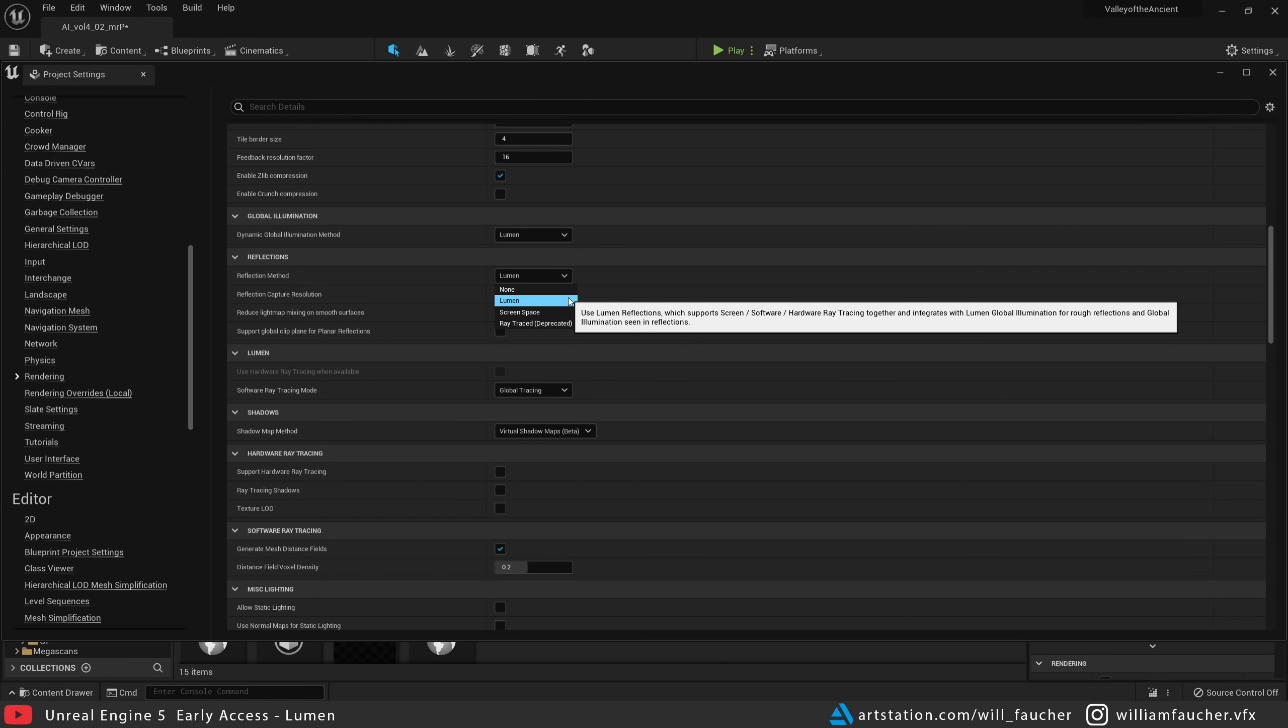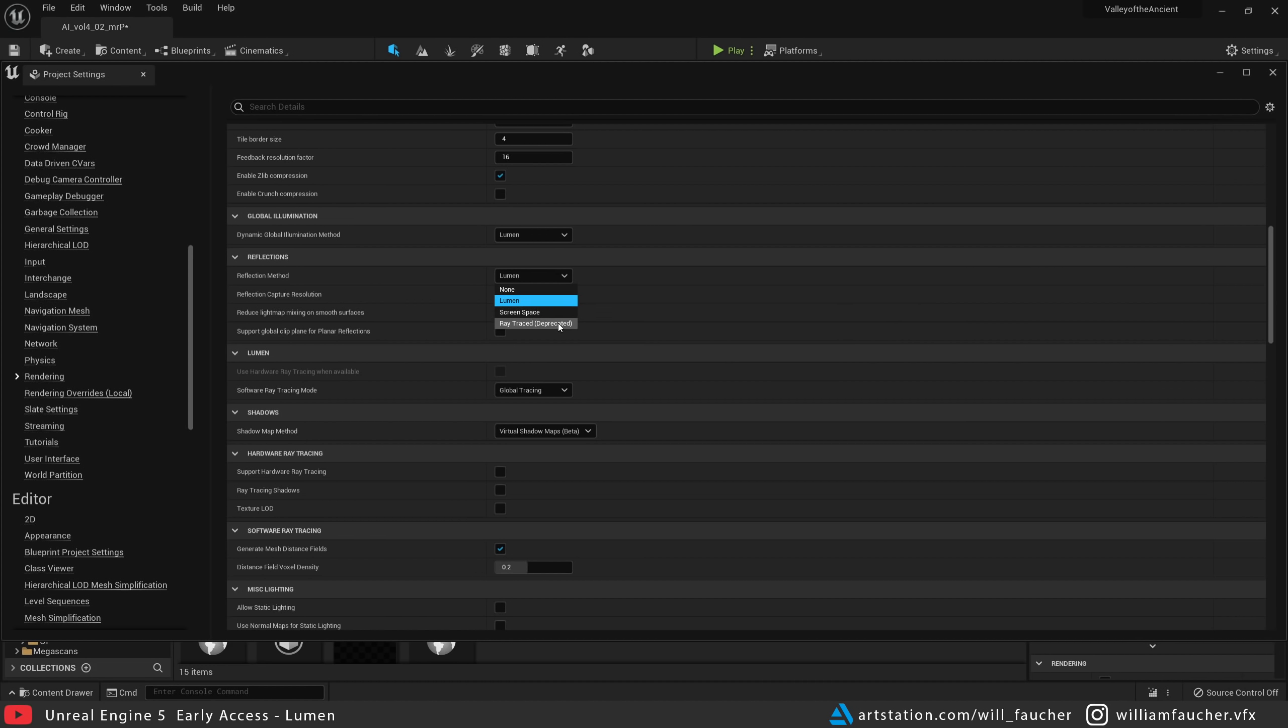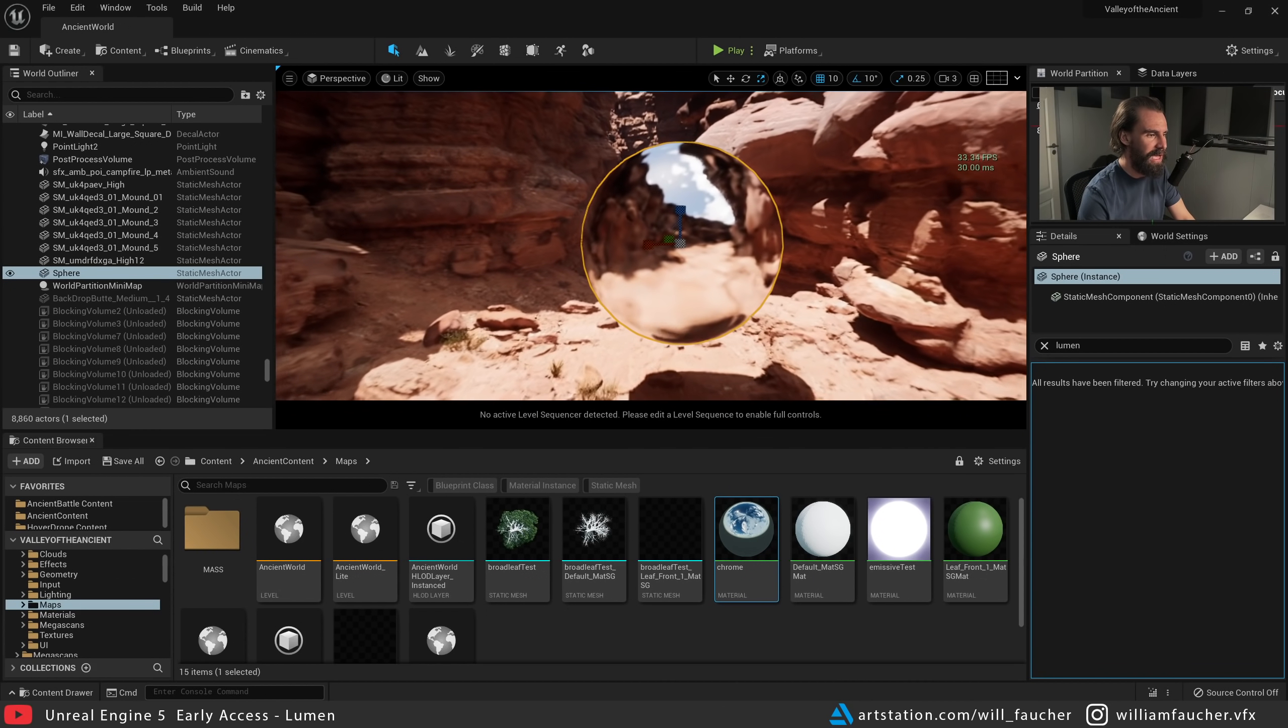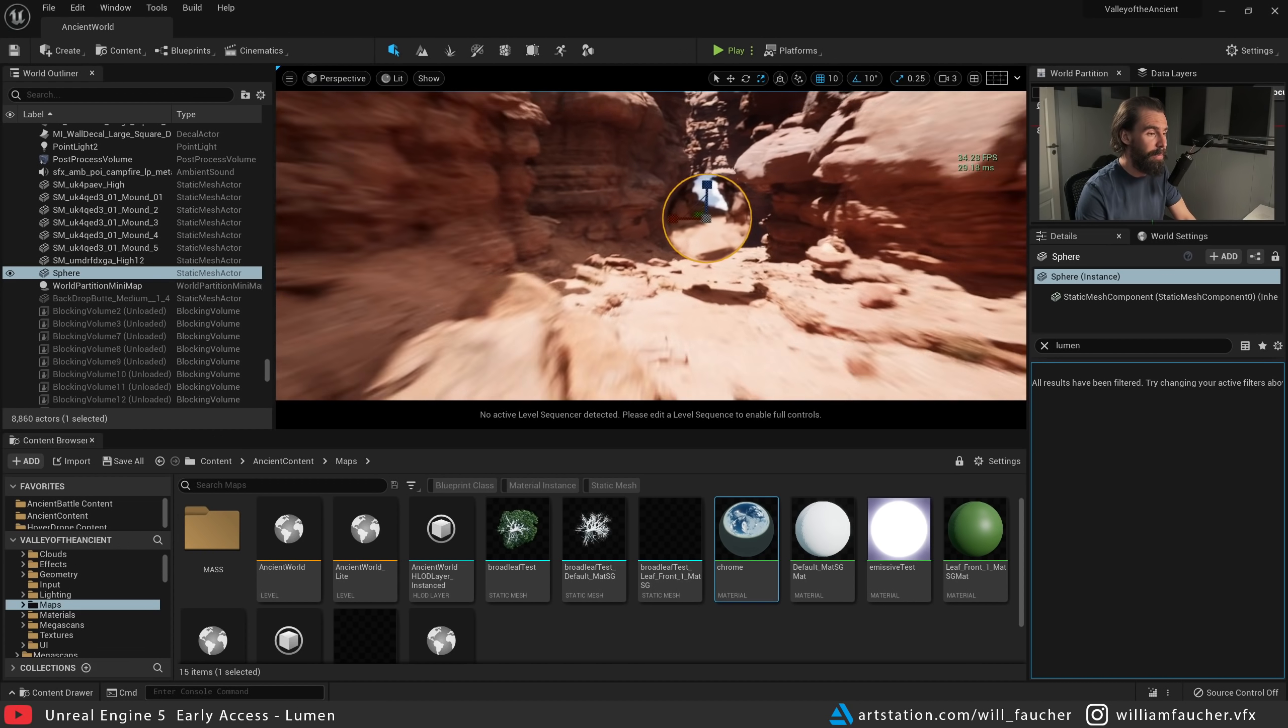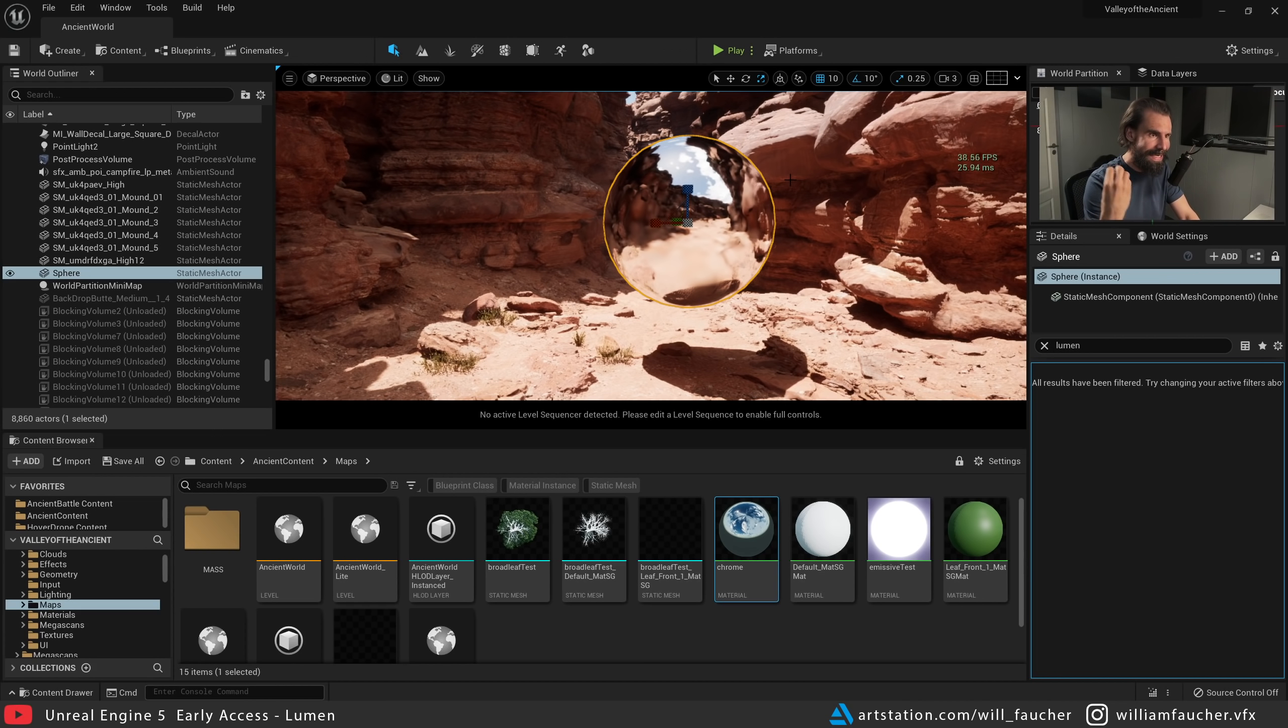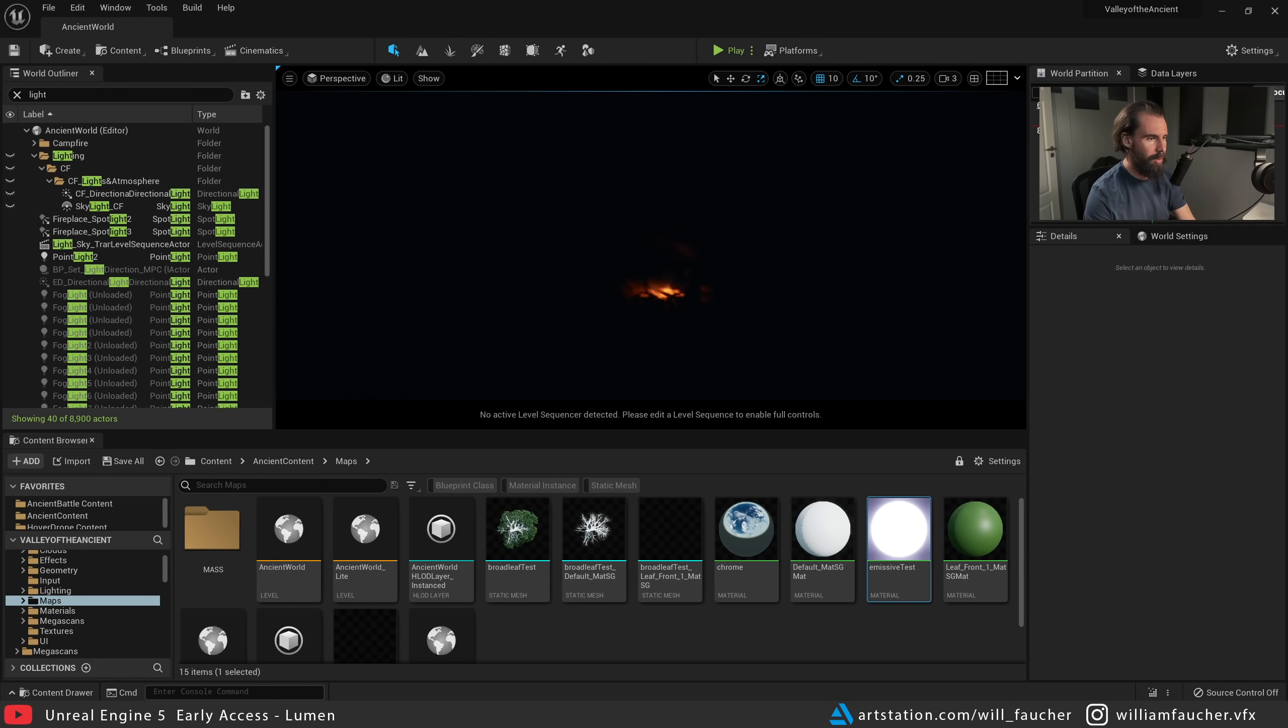The way I understand it—and please correct me if I'm wrong—but Lumen uses HLODs for reflections in this case. So obviously I think you're going to get better results with ray trace reflections. Feel free to experiment a little bit. In most use cases, I think this is going to be plenty fine unless you really need those clean, sharp reflections on shiny objects.